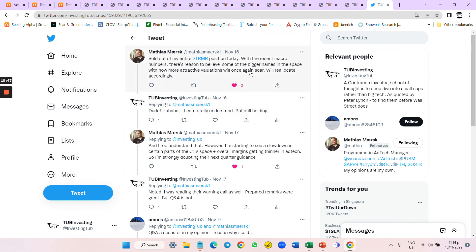As he says here, with recent macro numbers, there's reason to be cautious about the bigger names in the space attracting better valuations. Once macro reacts accordingly...